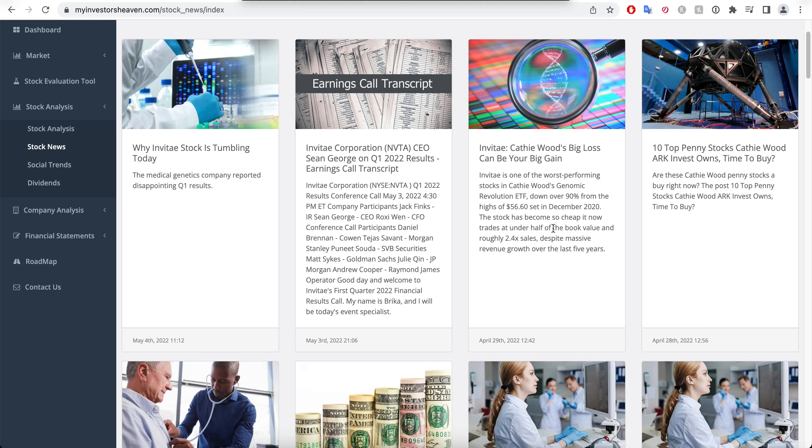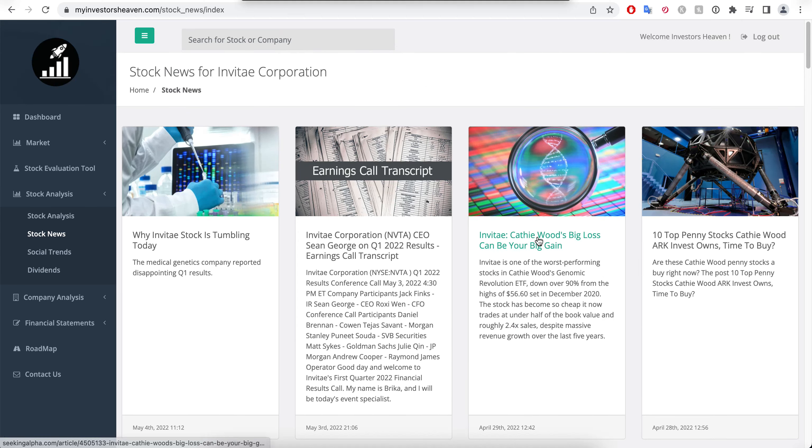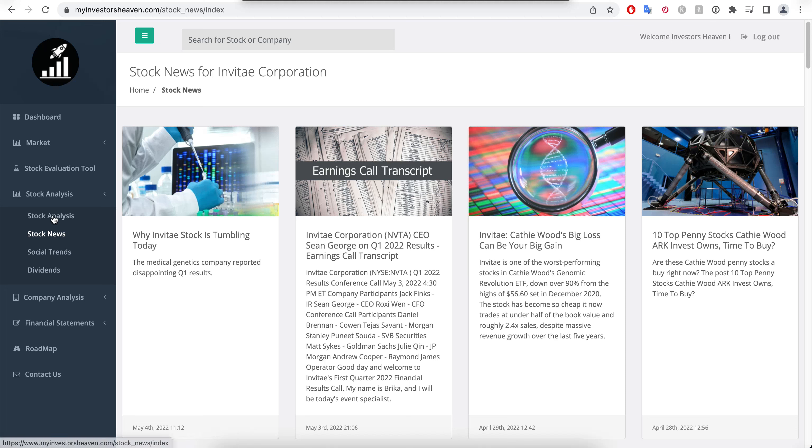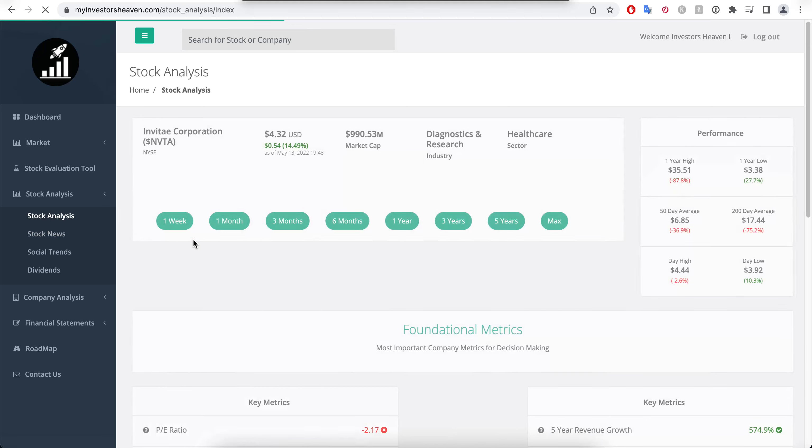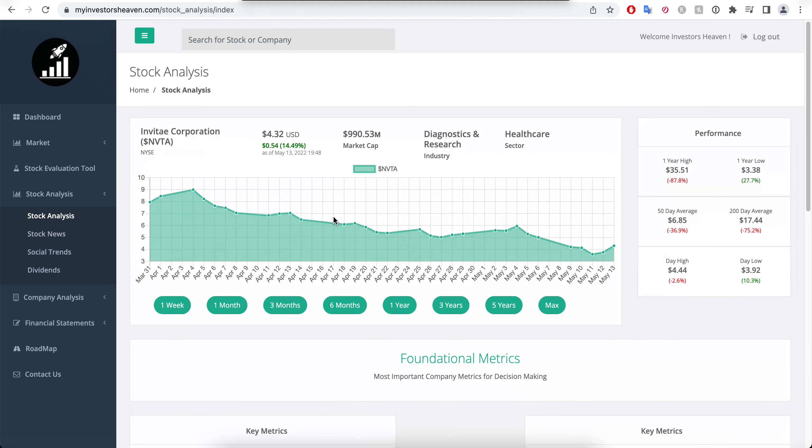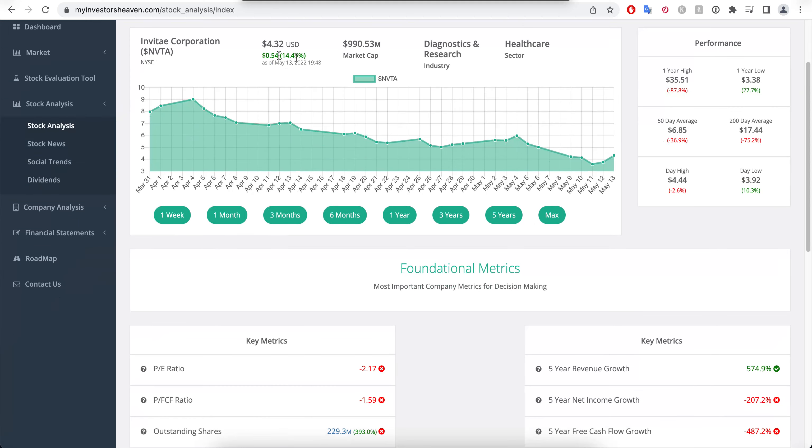Down over 90% from the highs of $56, and the stock has become so cheap it now trades at under half of the book value and roughly 2.4x sales. It may have been a terrible acquisition back at $56, but don't forget that it is now sitting at $4, and a company that's at $50 and at $4 is a completely different company in terms of its stock price.